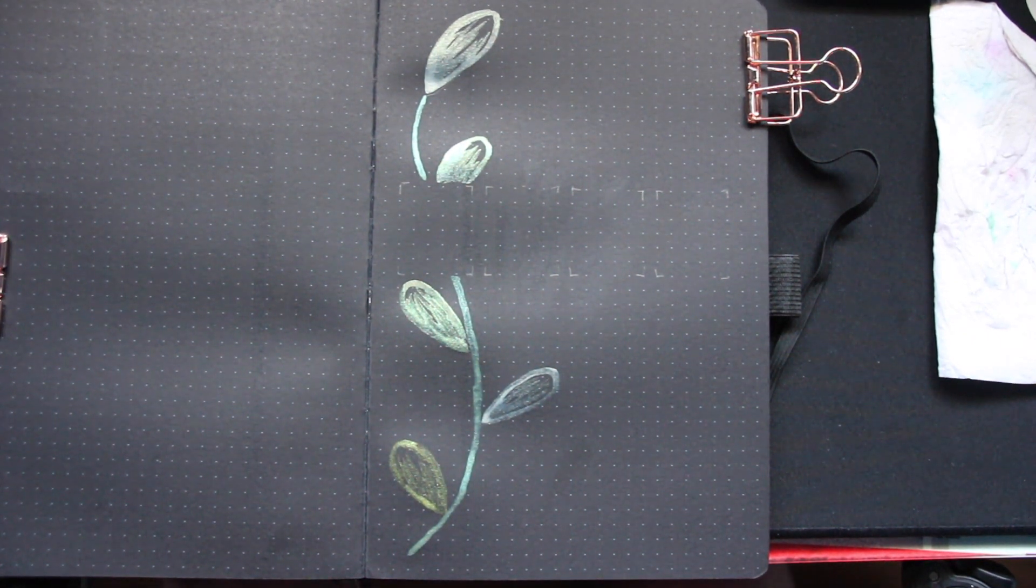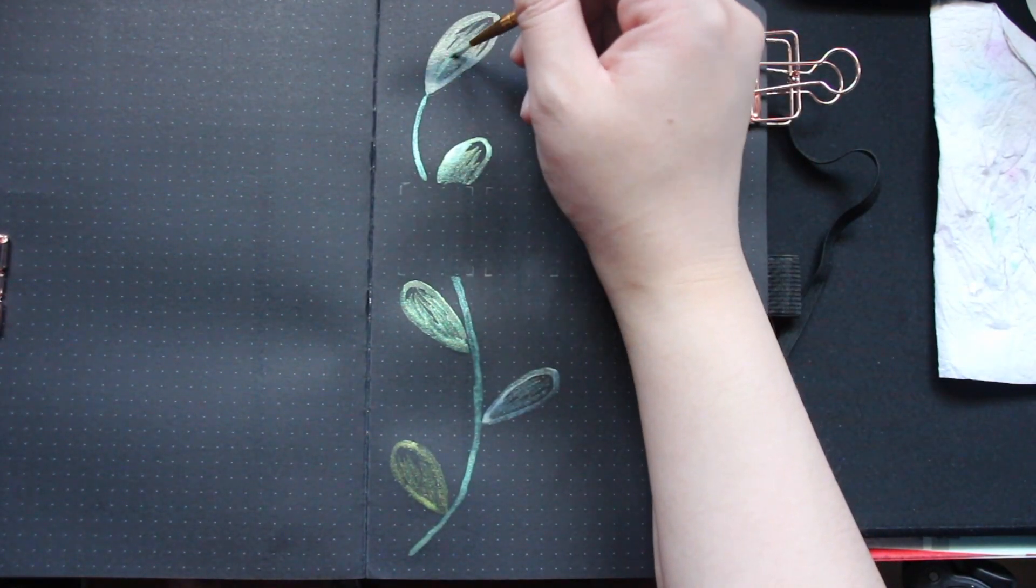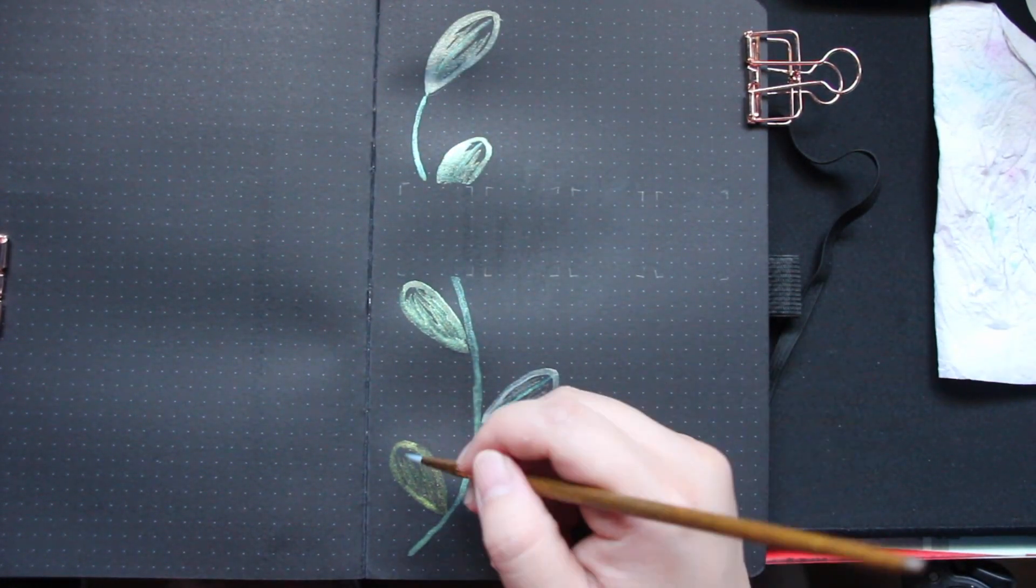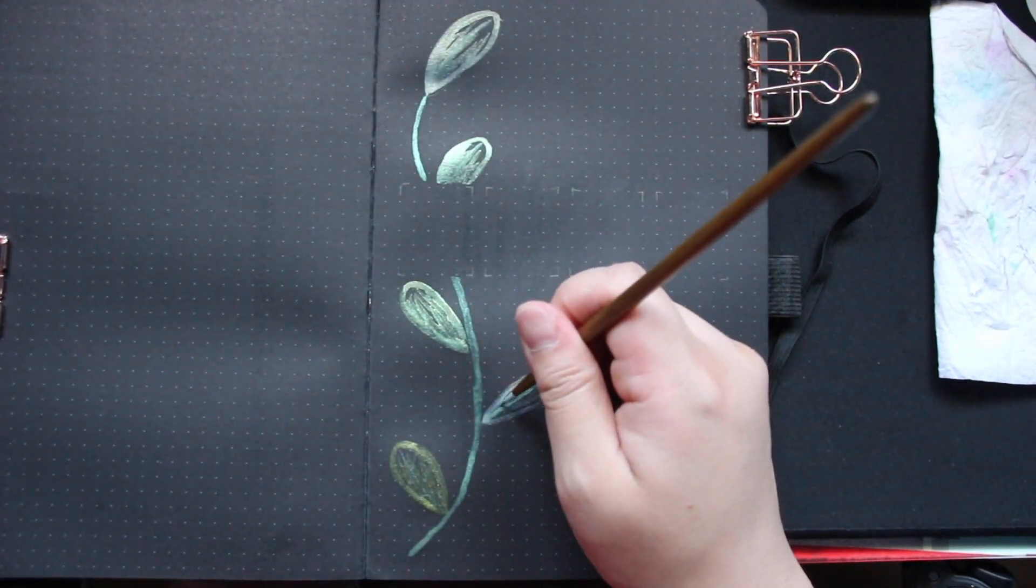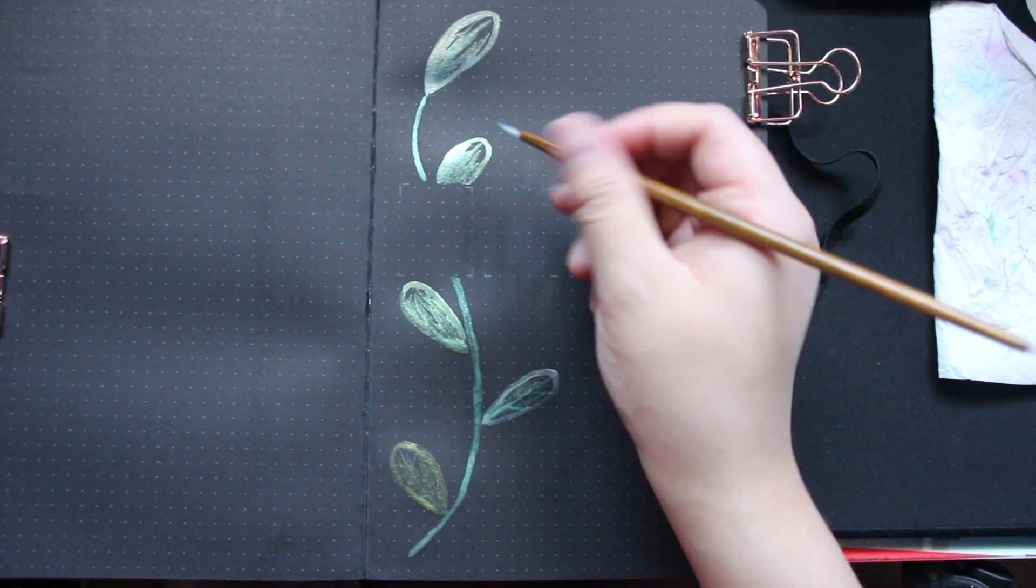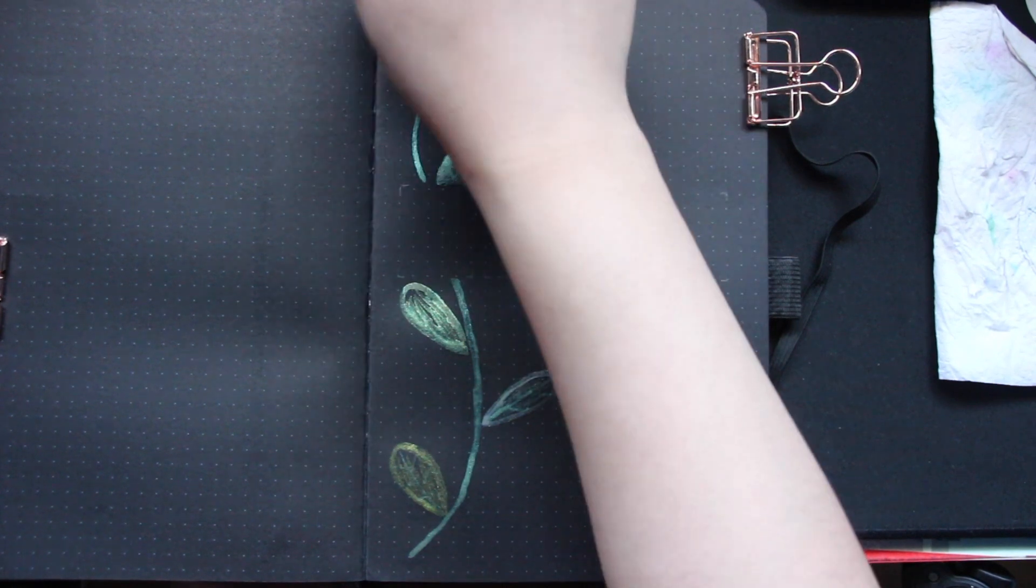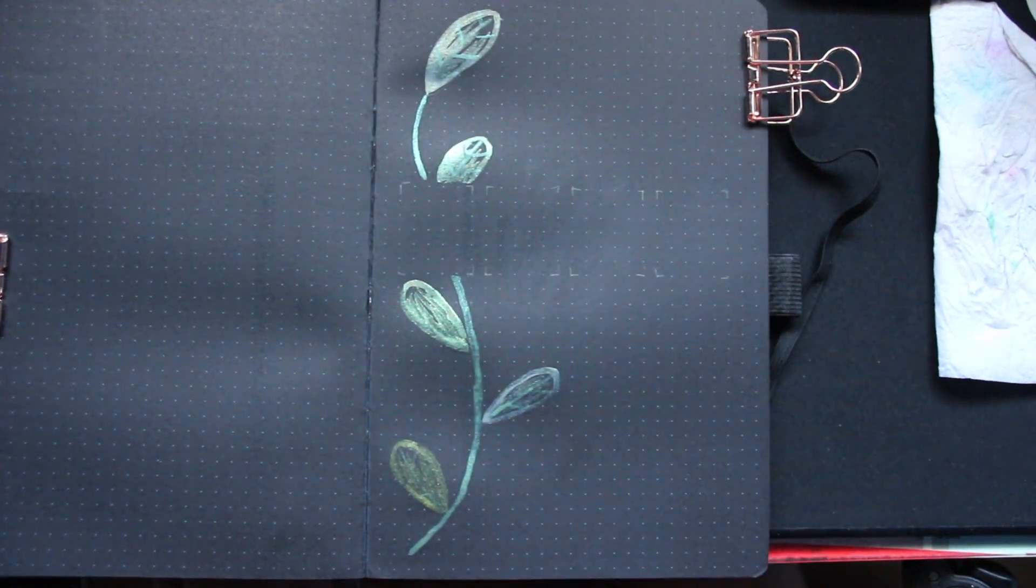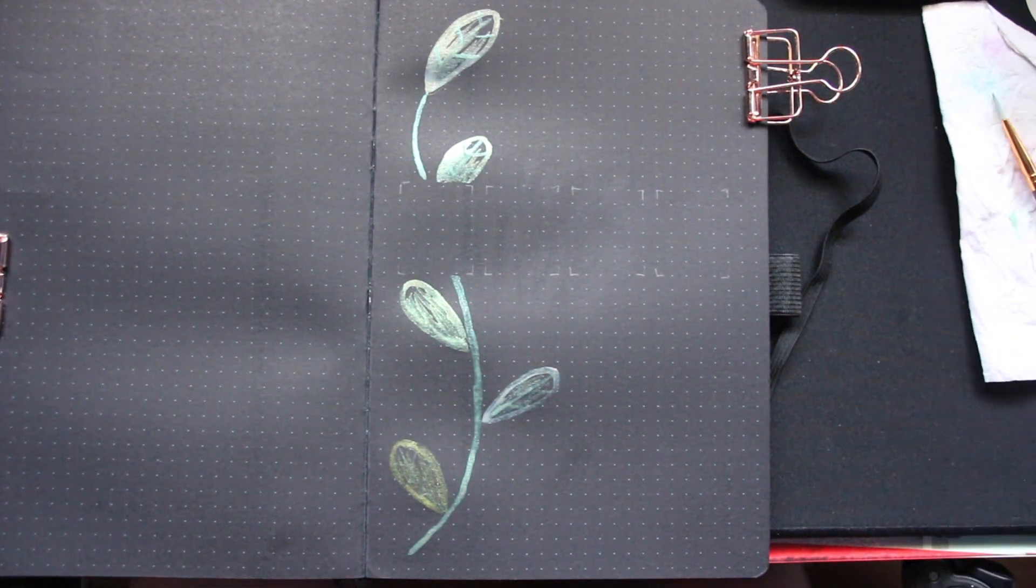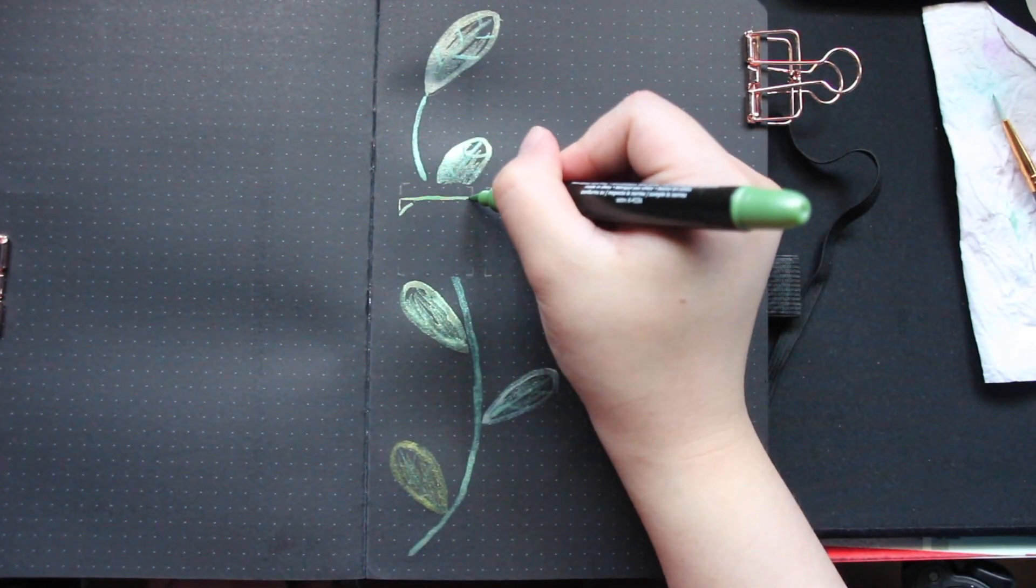I decided to go back in afterwards and paint little details using the same color as the stem, like little line work within the leaves. But then I decided that I didn't actually really like it, but I couldn't go back and change anything so I just left it as it was, unfortunately.